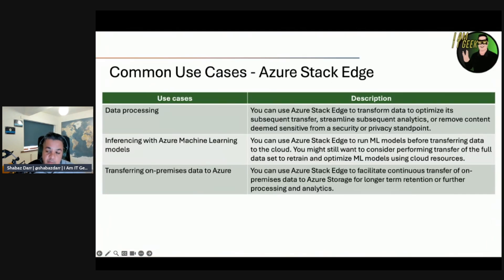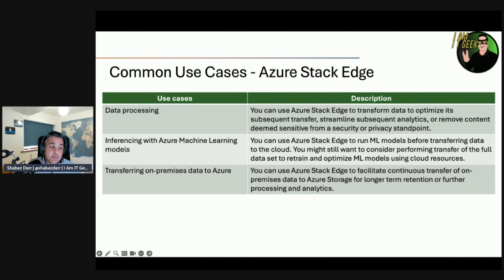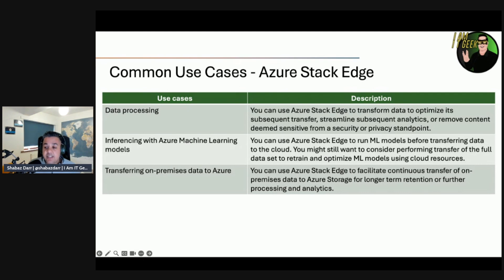Finally, let's look at some Azure Stack Edge use cases. For data processing, you can use Azure Stack Edge to transform data to optimize subsequent transfer, streamline analytics, or remove content deemed sensitive from a security or privacy standpoint. For inferencing with Azure Machine Learning models, you can run ML models on-premises before transferring data to the cloud, while still considering transferring full data to retain and optimize models using cloud resources. For transferring on-premises data to Azure, Azure Stack Edge facilitates continuous transfer of on-premises data to Azure storage for longer-term retention or further processing and analytics.